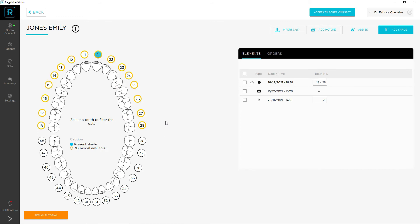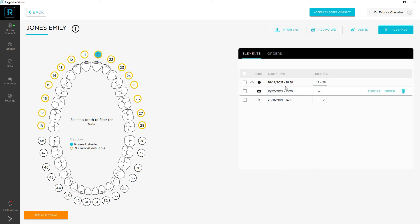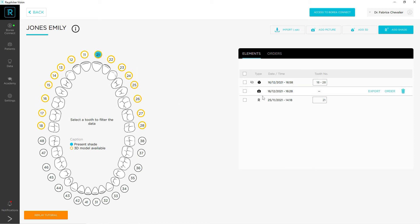You will be able to find the 3D file in yellow on the arch on the left of your screen, but also in the list of items in your patient file on the right.